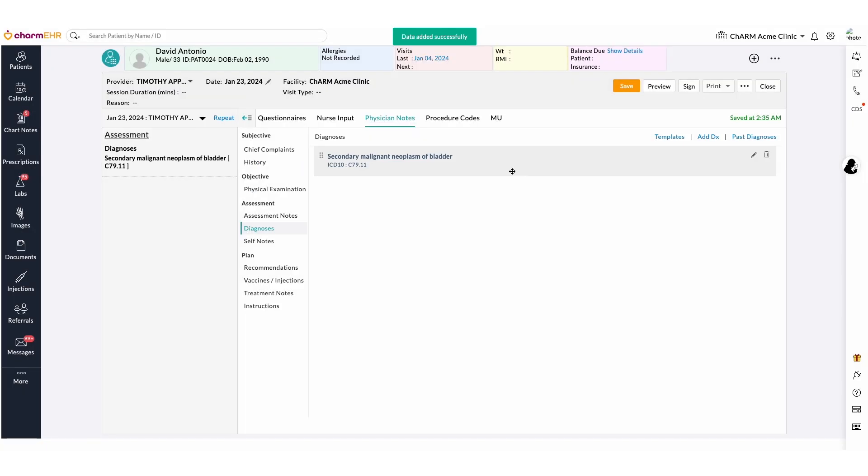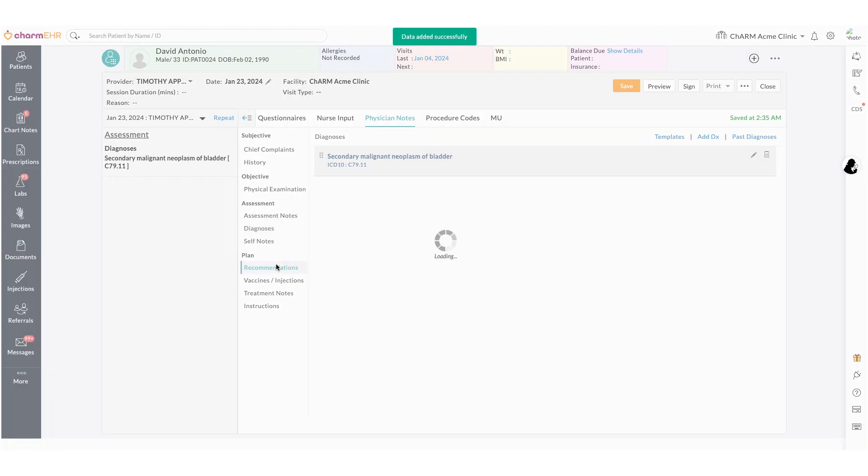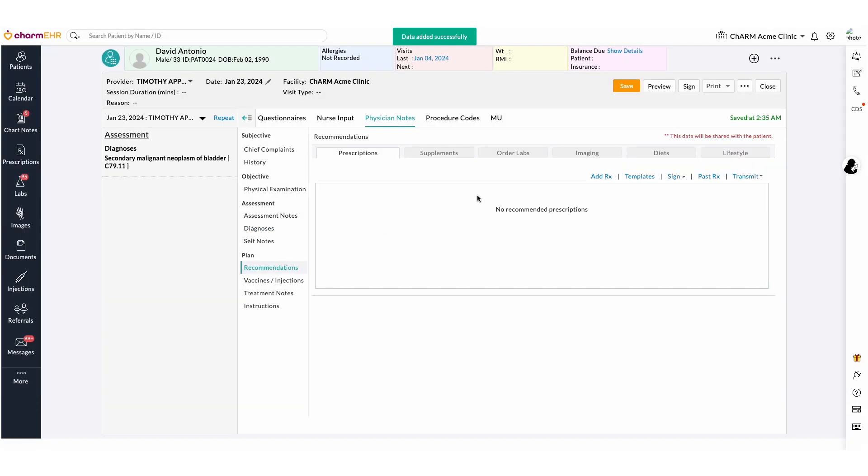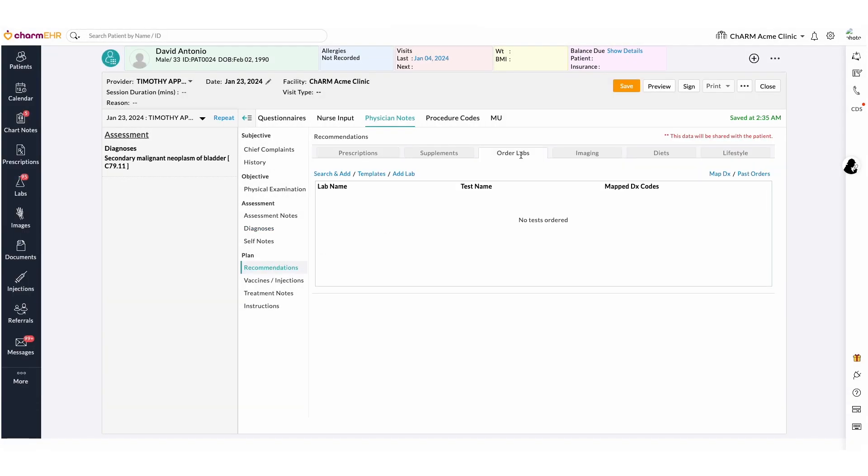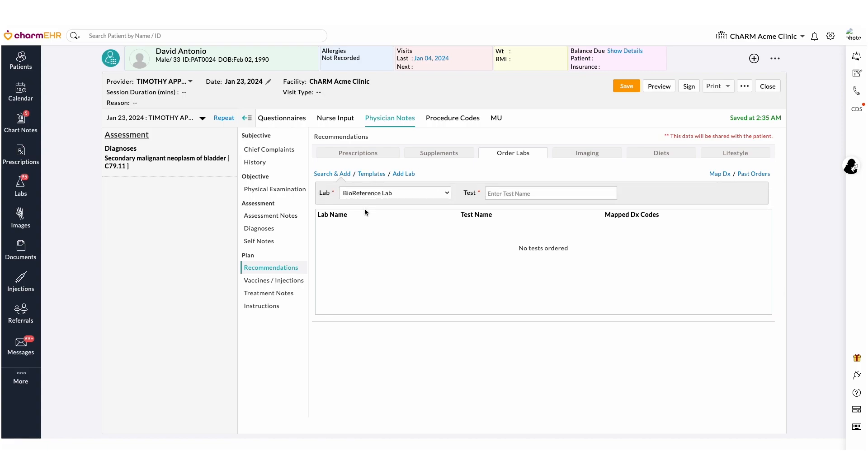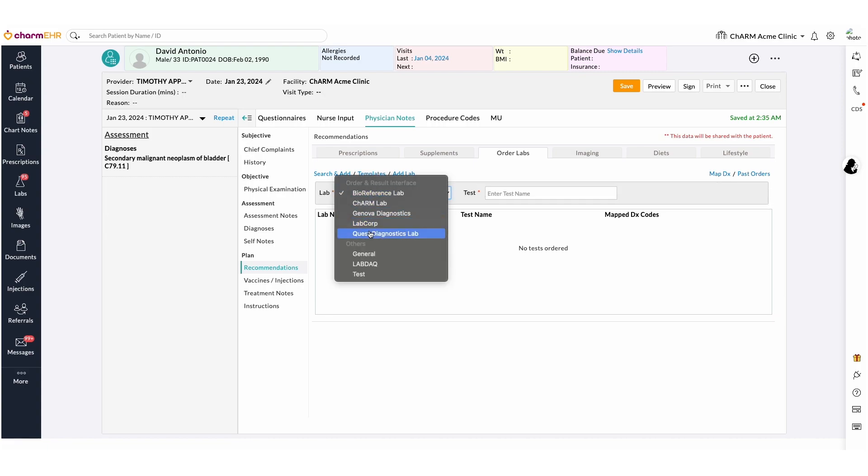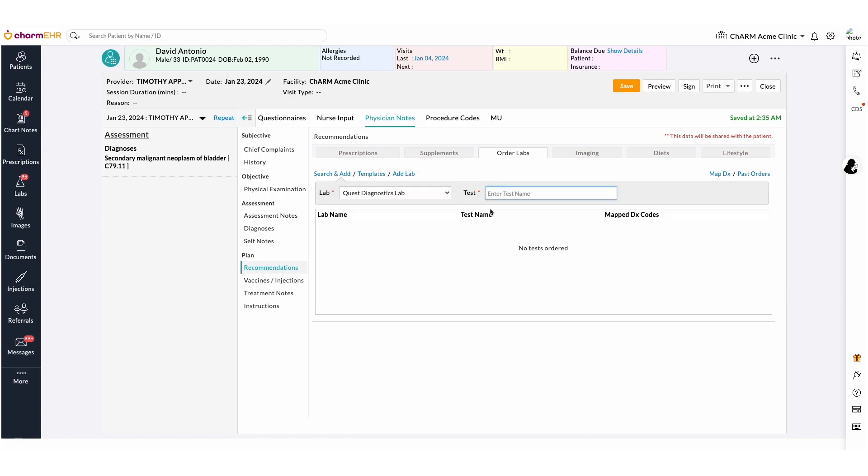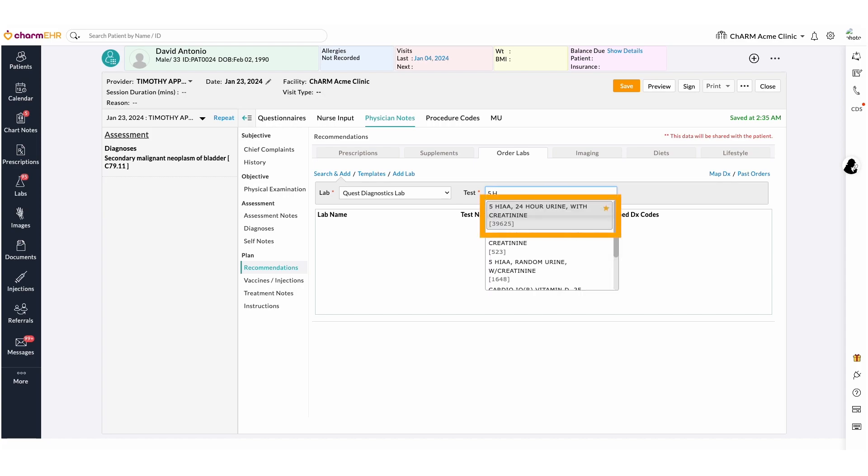In the Recommendation section, select the Order Labs tab. To add labs, select the Search and Add option. Choose Quest Diagnostics Lab from the drop-down. Entering the test name will list the tests matching in the Quest Compendium.